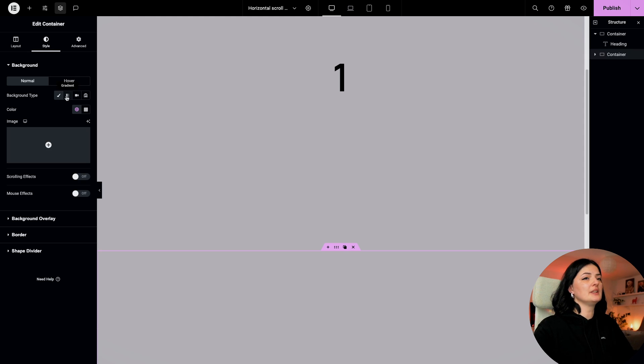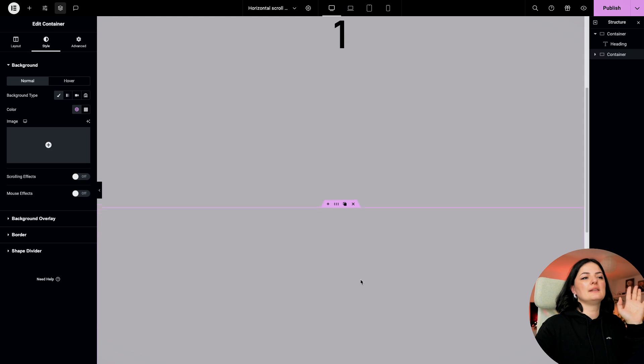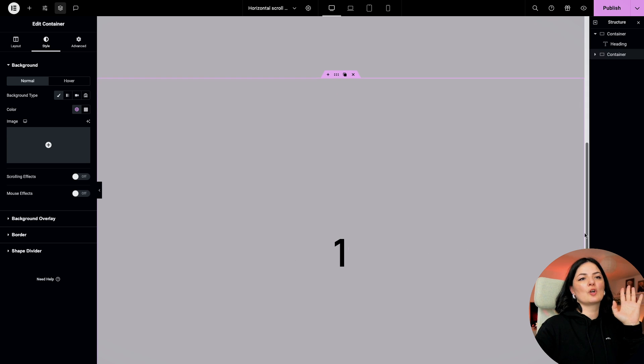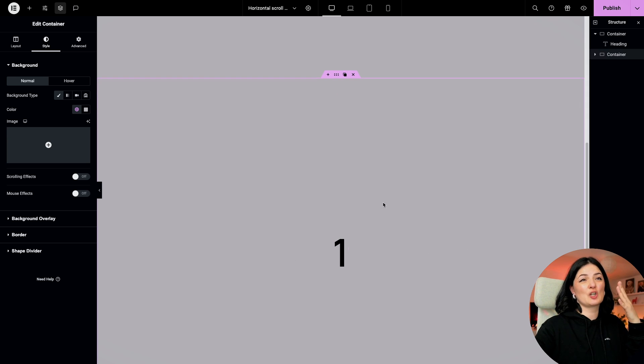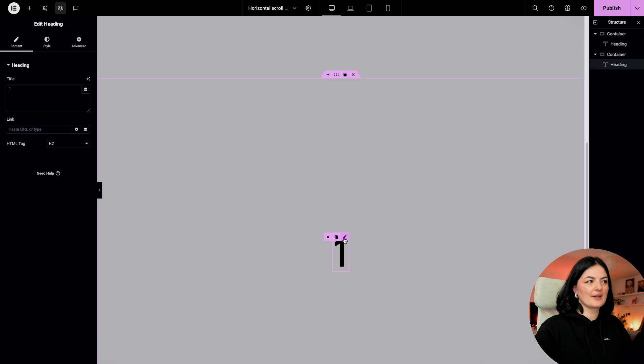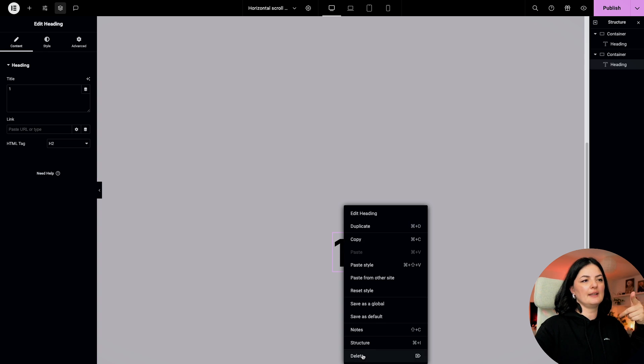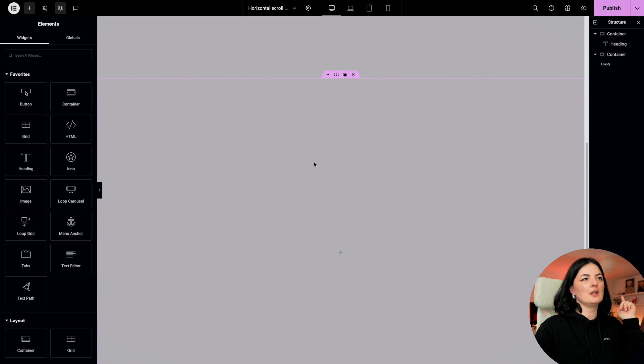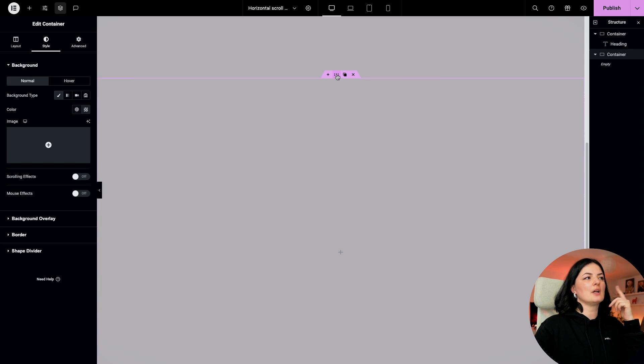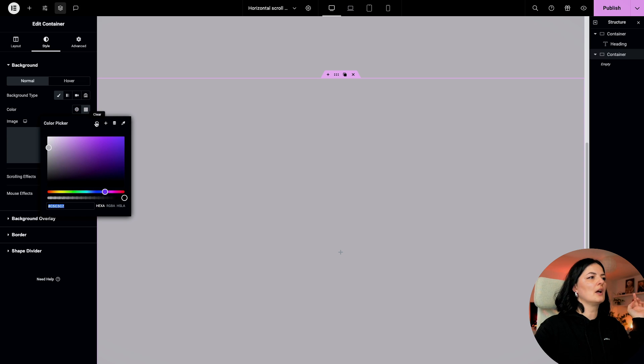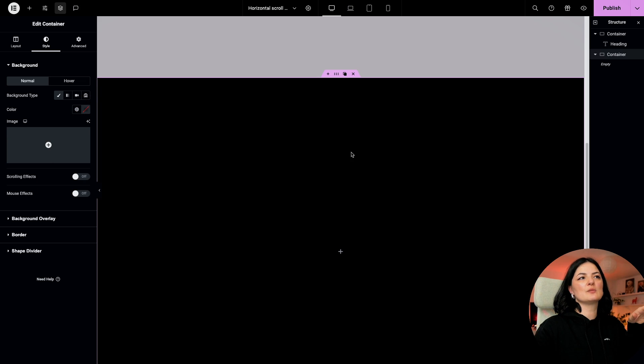Now we need to add another container. I'm just going to duplicate this container to save time, just change the color. Actually we don't even need to change the color because this is the container that holds all our horizontal containers, so it's just the holding container, the parent container.